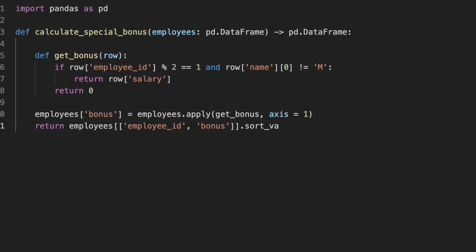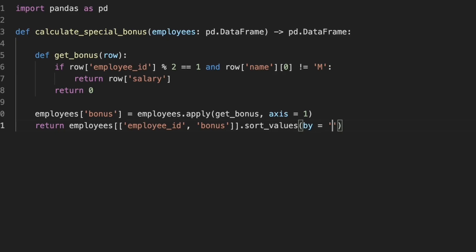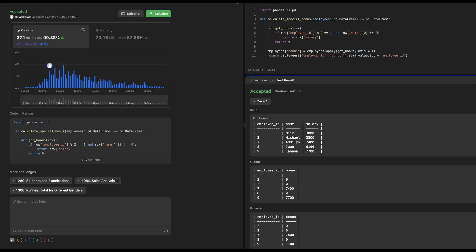Finally, we select only the EmployeeId and bonus columns and sort the result by EmployeeId.